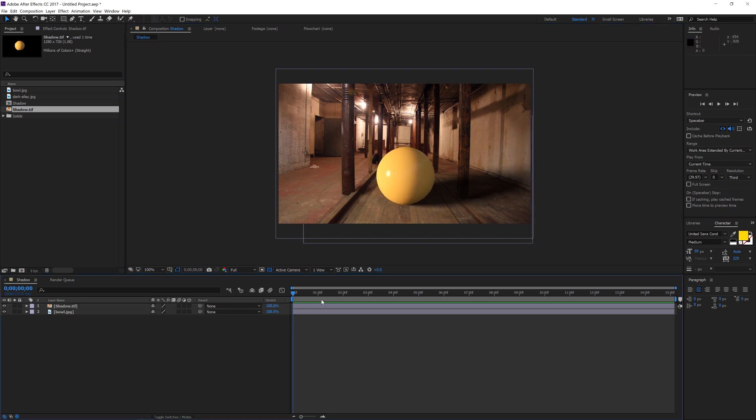So that is called a shadow catching material or object. And that's how you set it up in Octane. So I hope that helps you guys out. As always, thank you for checking out the Pixel Lab. And we'll talk to you next time. Ciao.